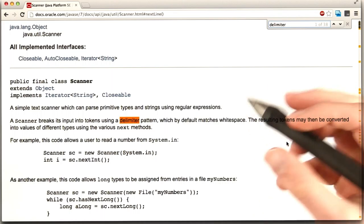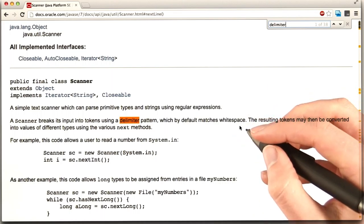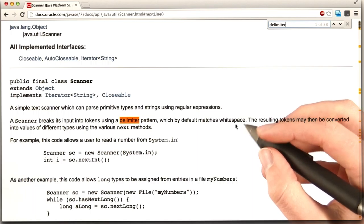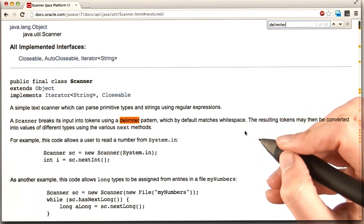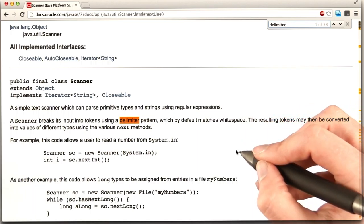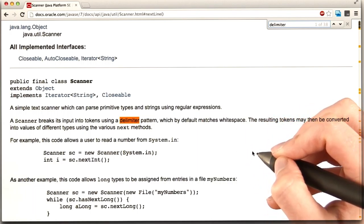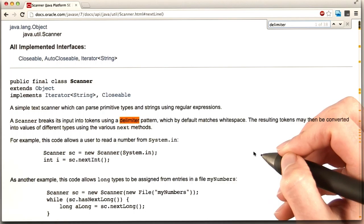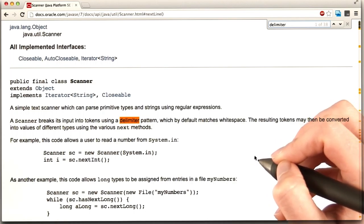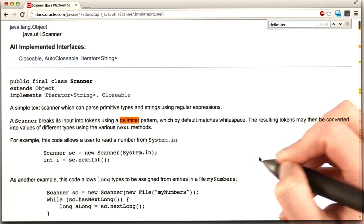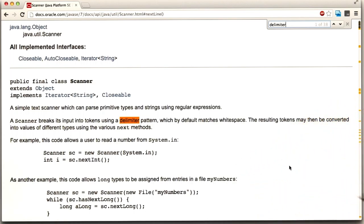So it seems like next would work fine by default if the user just wanted to search for one word like Alice. But if they wanted to search for two words like Mad Hatter, you would want to use next line.